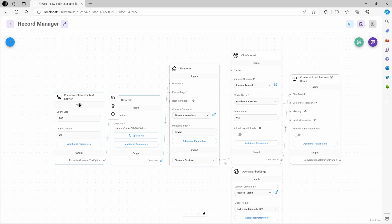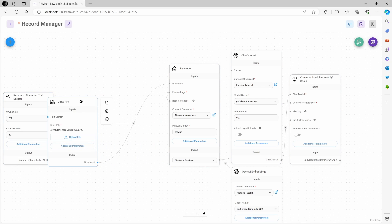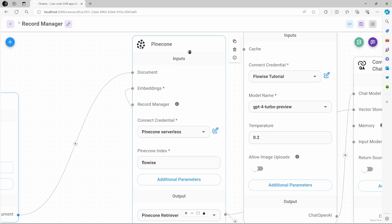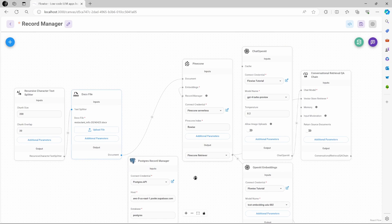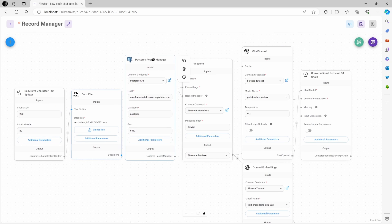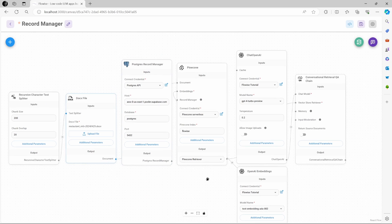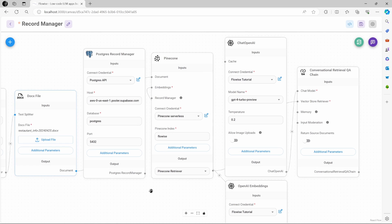Let's close this chat and move these nodes over. In this example we are using Pinecone, but the other vector stores support this as well. On the vector store node, you can see an input for Record Manager. If we hover over this, it says: keep track of the records to prevent duplication. I've already set up this Record Manager node, and of course we will go through the step by step in a few minutes, but I first want to show you the benefit of including this node.